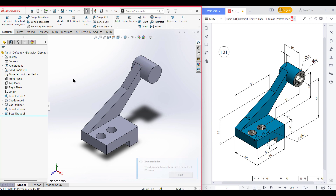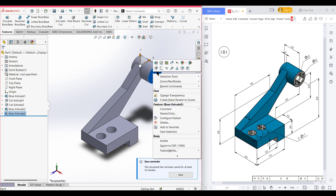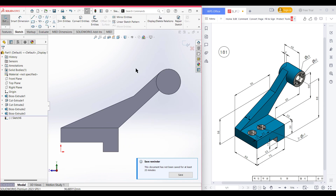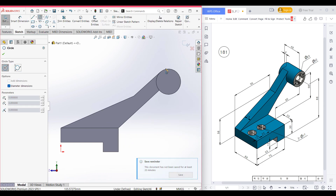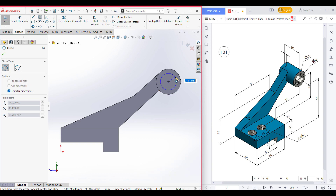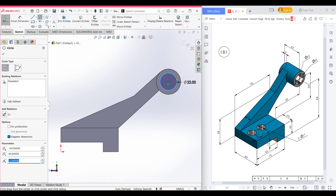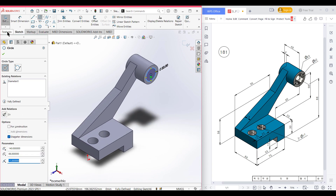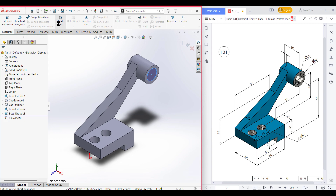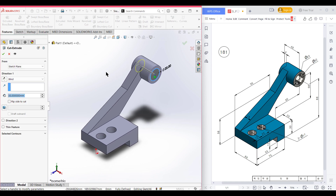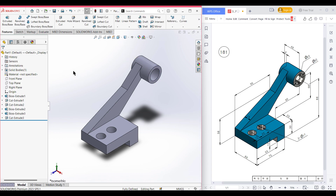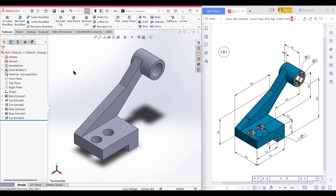Now it's time for the cut portion. I'm selecting this face, right click on it, now sketch. Now select a circle and draw a circle to the previous circle origin — this circle has a dimension of 22 diameter. Now isometric it for a better view. Go to Features, now Extrude Cut — cut it through all. Now press OK. So this cut portion has been done.